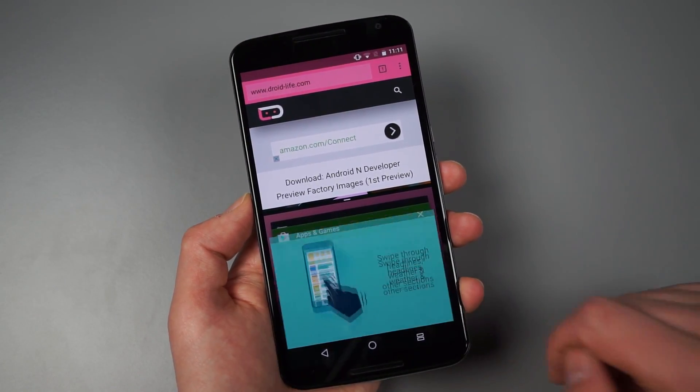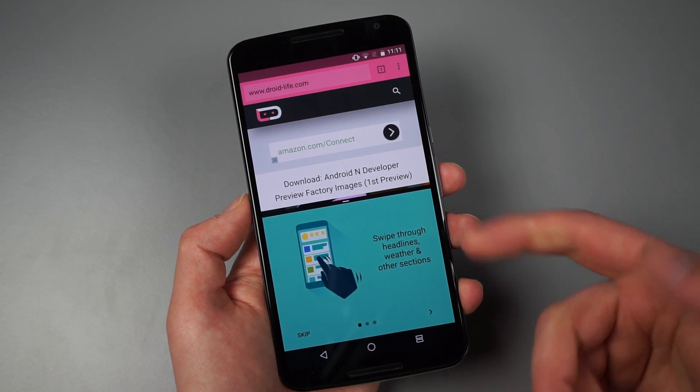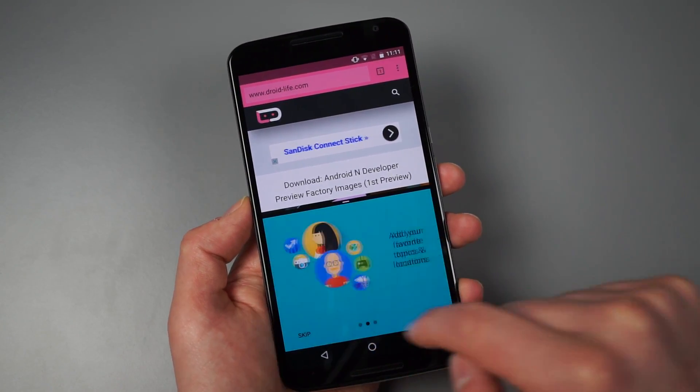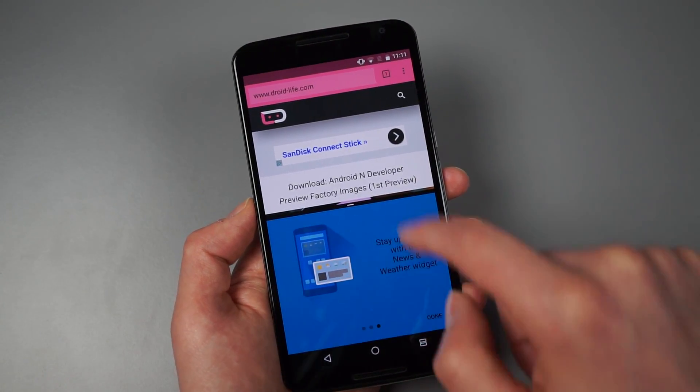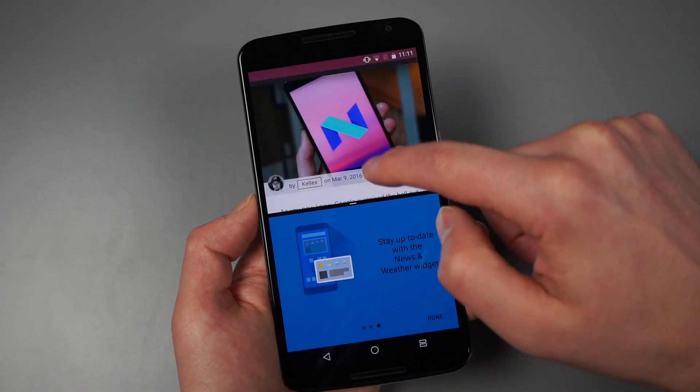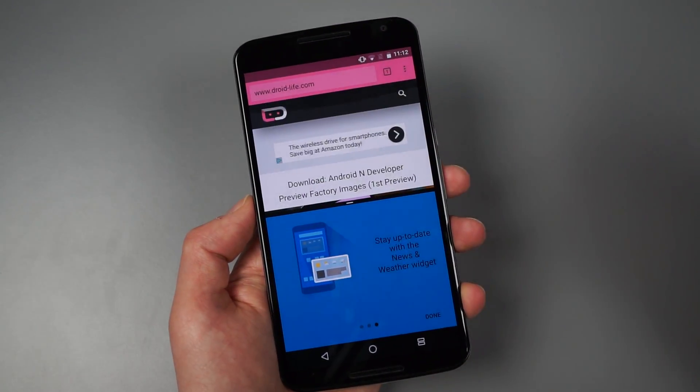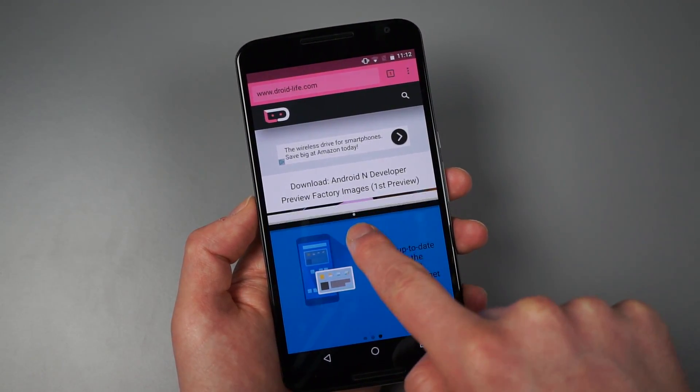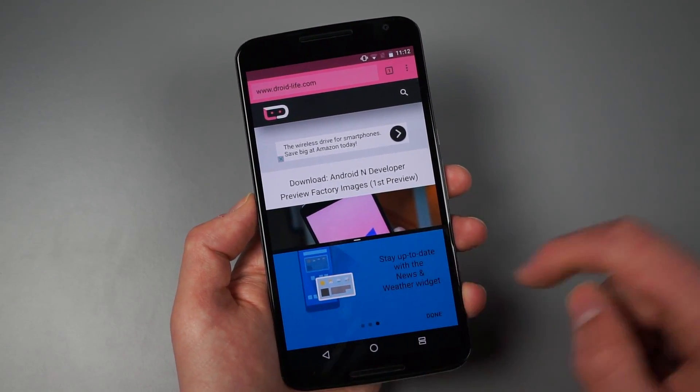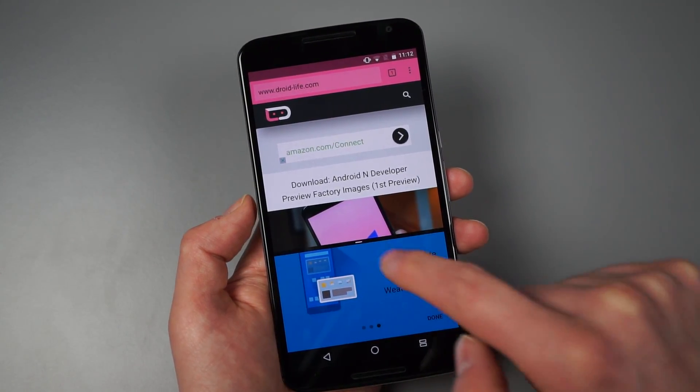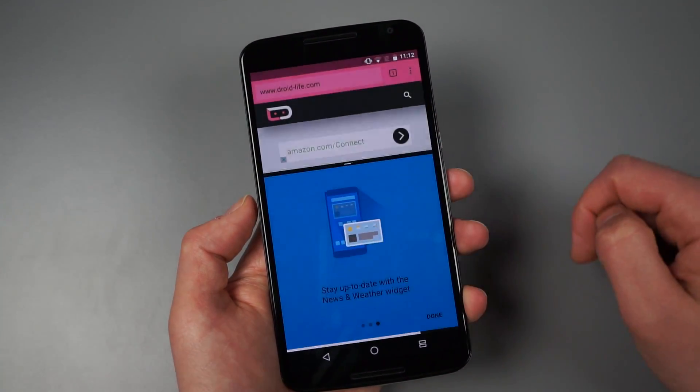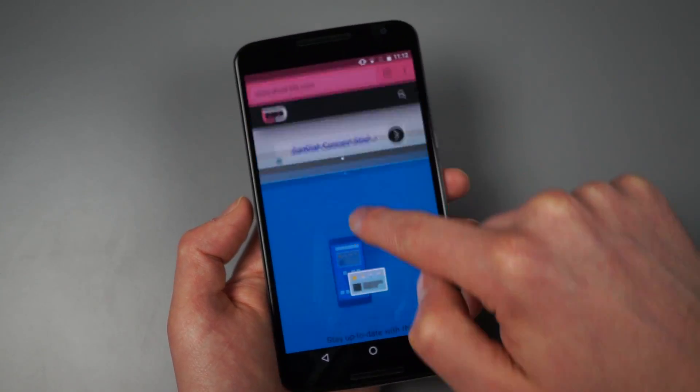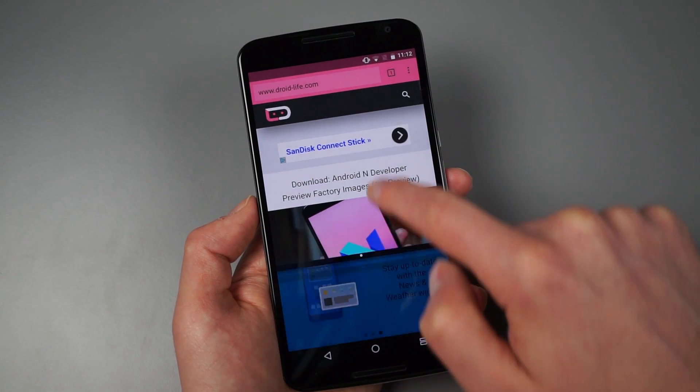So I could do that. So if I tap on news and weather, I now have a split screen experience and I can interact here or I can go up here and play with Droid Life. There is a little white sort of bar here in the middle that does allow you to resize these somewhat. You can't like drag it all the way into here and make it crazy.